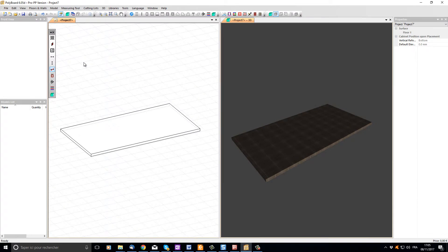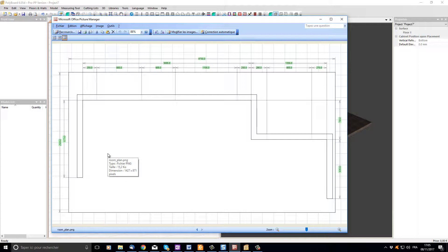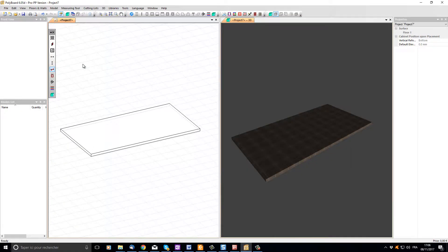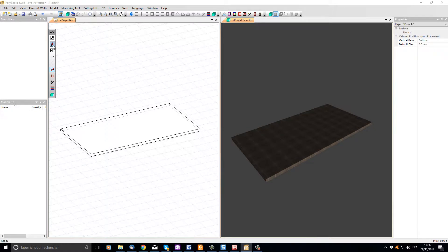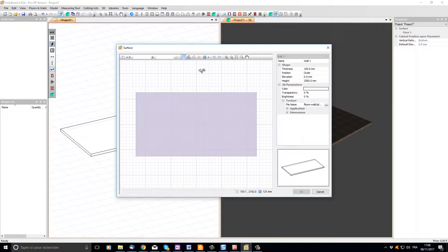Now let's draw the walls of our room. Here is a dimension floor plan that shows the exact dimensions of what we need to draw for our room. We can see that our first wall is 1375 millimeters long. Let's start by clicking the new wall button. Polyboard opens the surface editor and we can start drawing our wall.